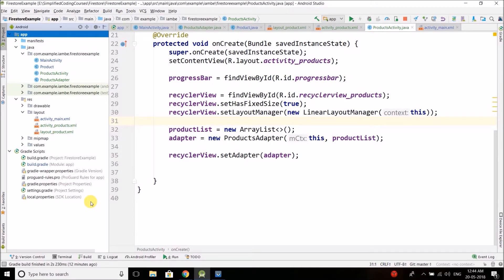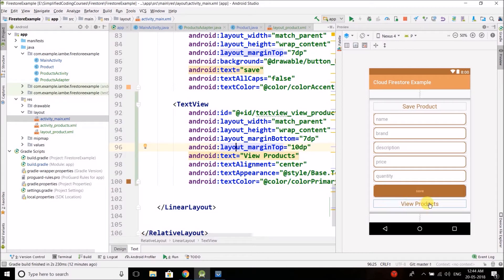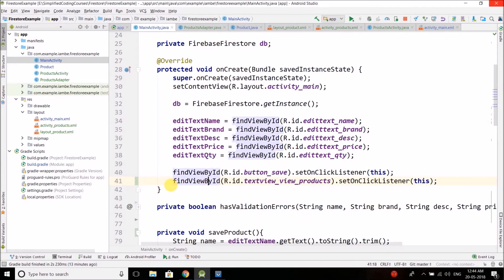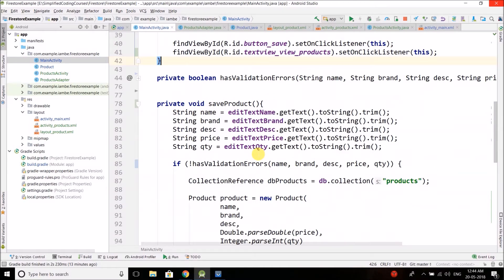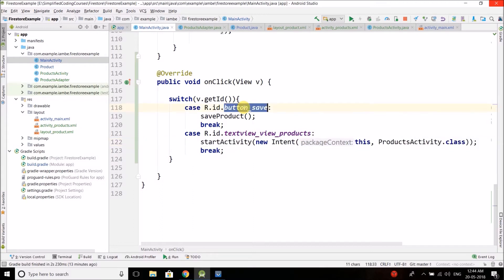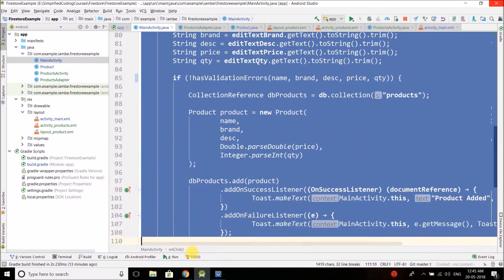Before starting, let me tell you the changes I have done to this project. The first change is in MainActivity — I created a 'View Products' TextView, and when we click on it we will open the ProductsActivity where we will display all the products saved inside Cloud Firestore. I also attached a click listener to that TextView. When clicking it, we start ProductsActivity using the startActivity method, and when clicking the Save button I call the method saveProduct, where I moved the code from the previous video.